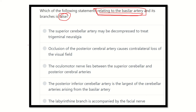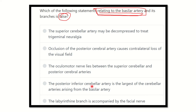Here are the five options: the superior cerebellar artery may be decompressed to treat trigeminal neuralgia; occlusion of the posterior cerebral artery causes contralateral loss of the visual field; the oculomotor nerve lies between the superior cerebellar and posterior cerebral arteries; the posterior inferior cerebellar artery is the largest of the arteries arising from the basilar artery; and the labyrinthine branch is accompanied by the facial nerve.